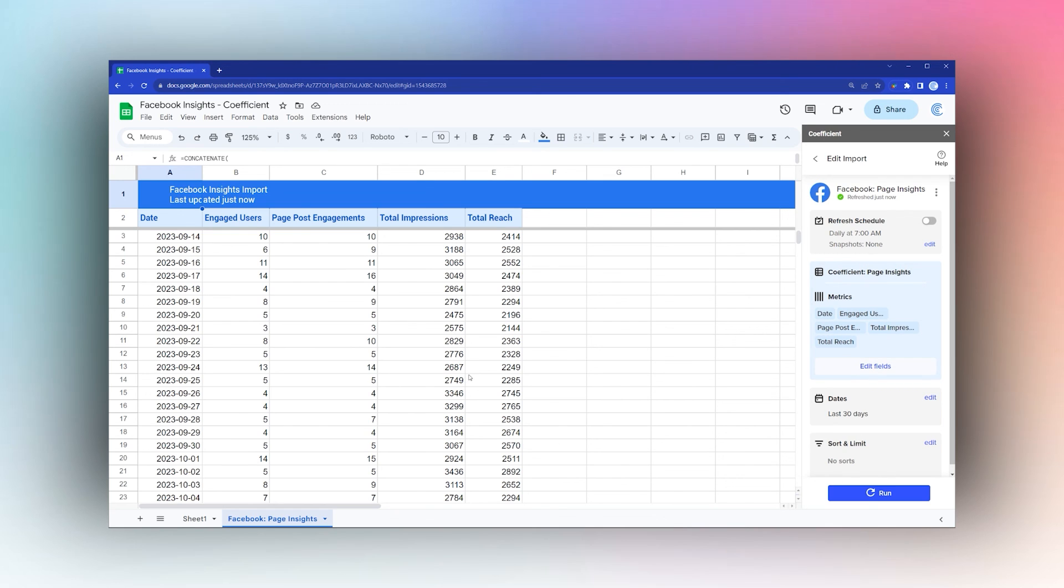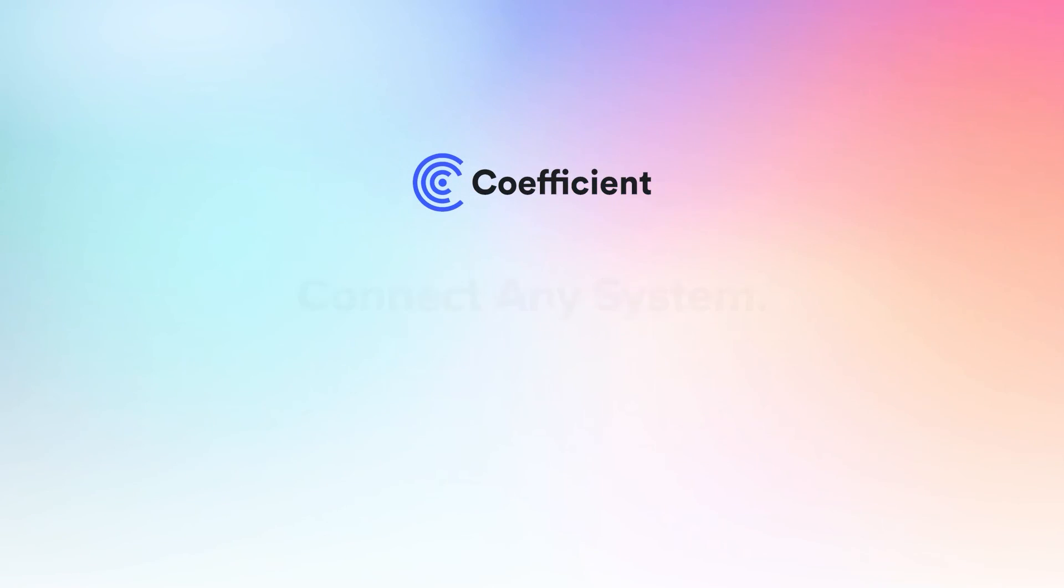That's it! That's how easy it is to connect Facebook Insights to Google Sheets using the Coefficient add-on.